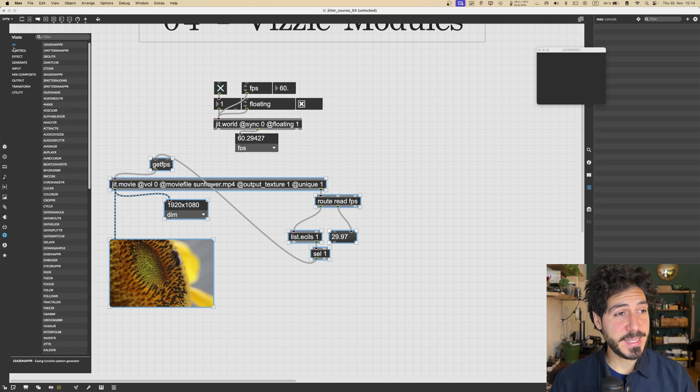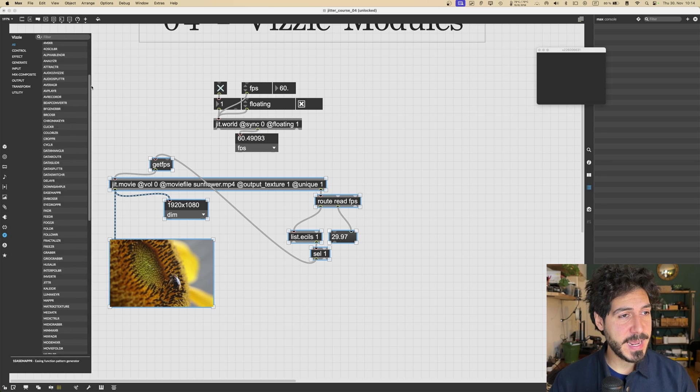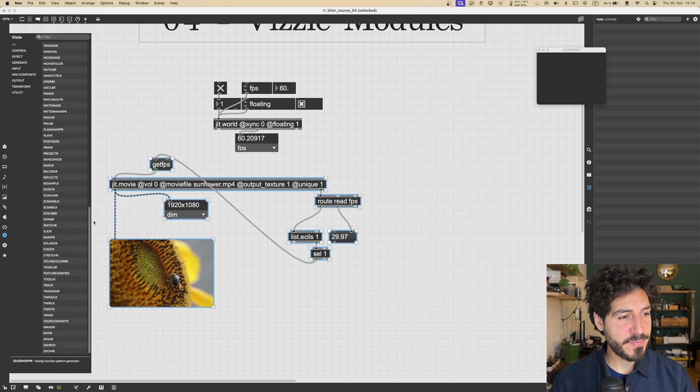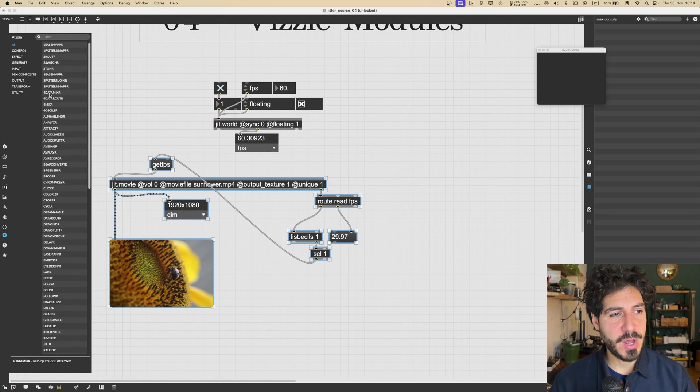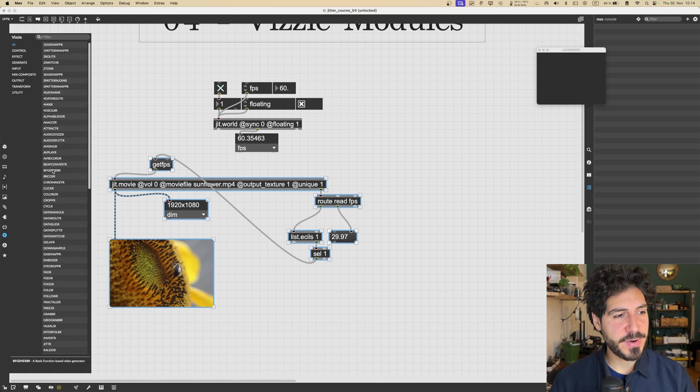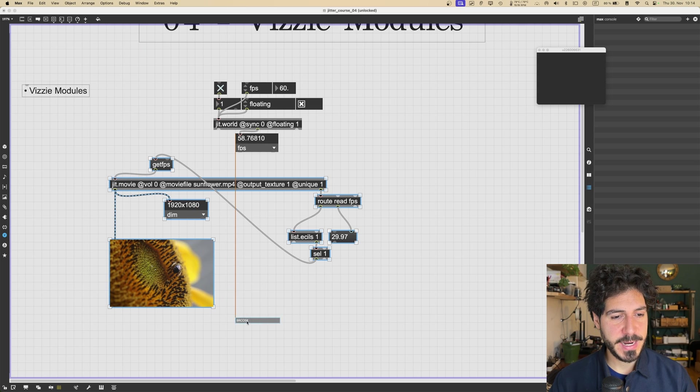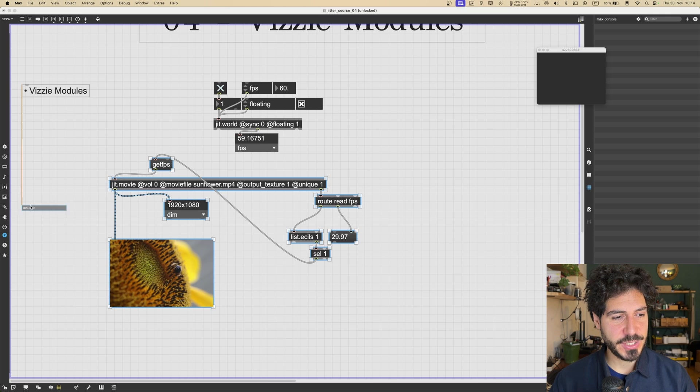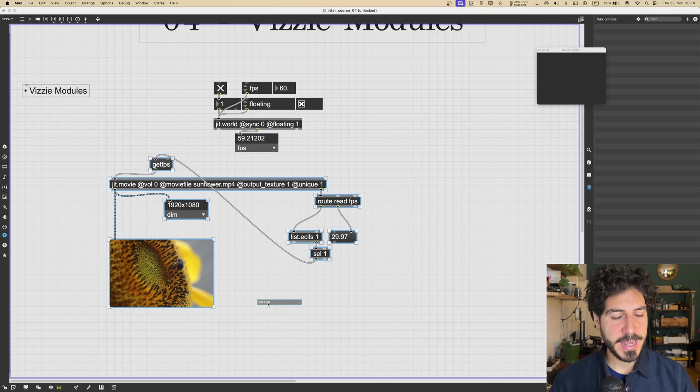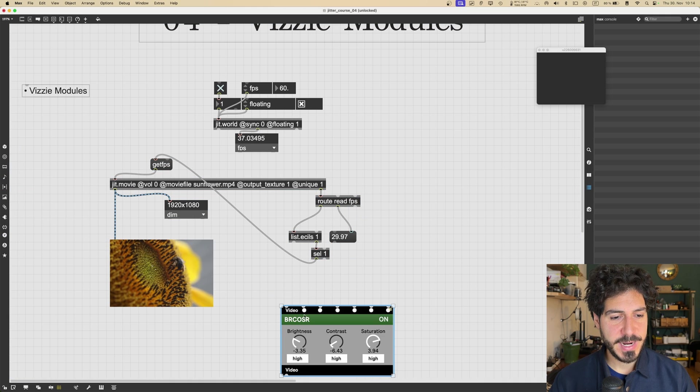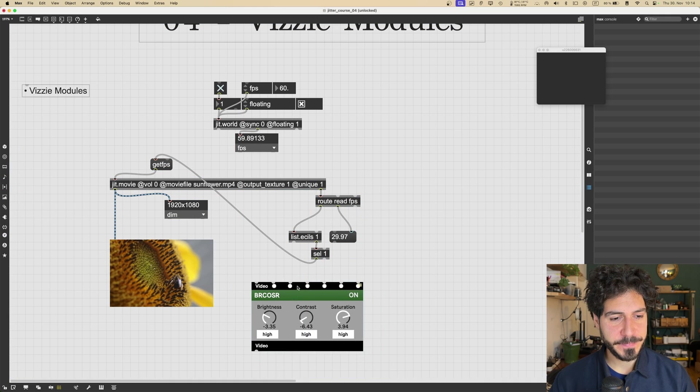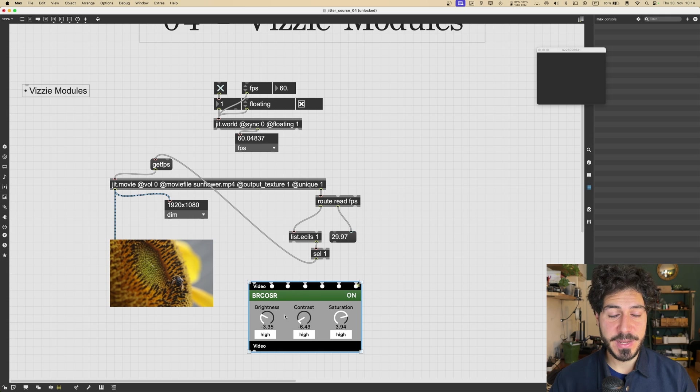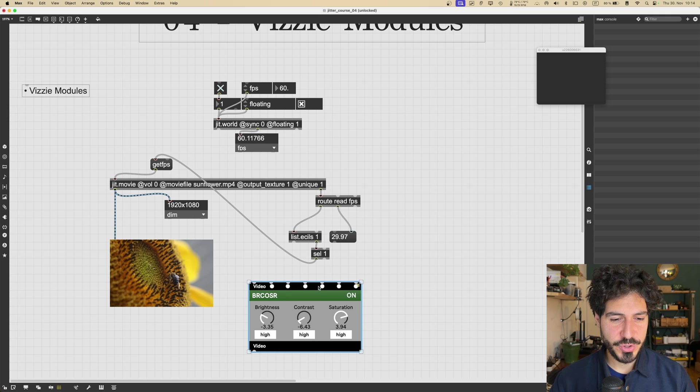And as you can see, it shows us this very long list of objects. And these objects, if I just try to get one in the patch, I just drag and release it in the patch, you can see that it creates this module.